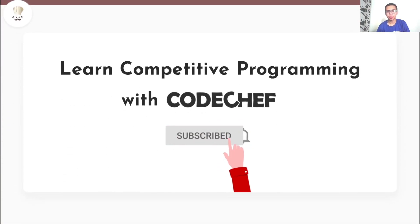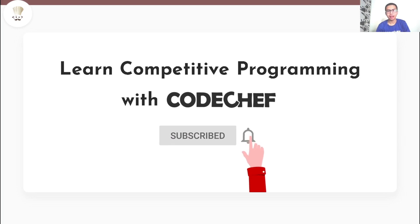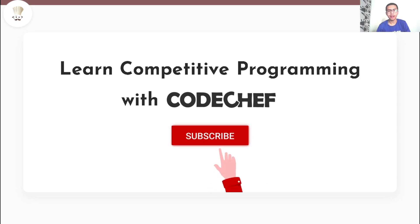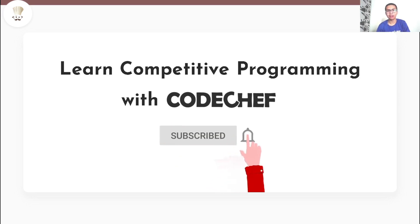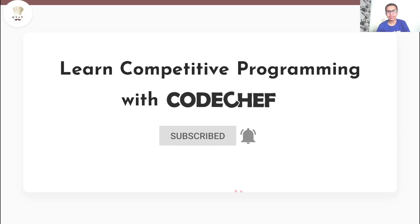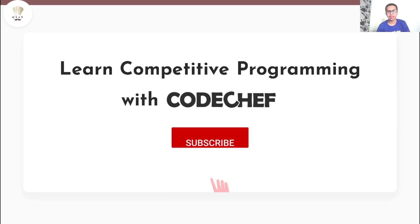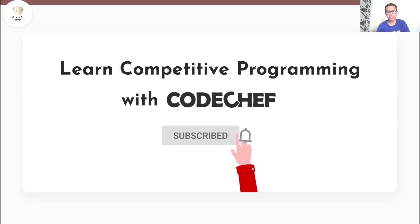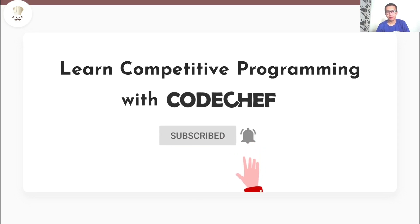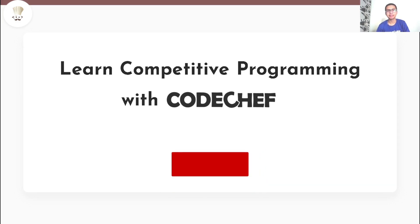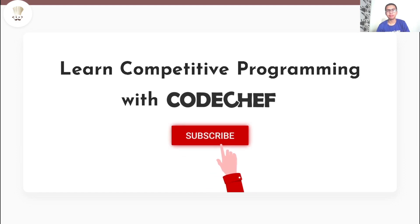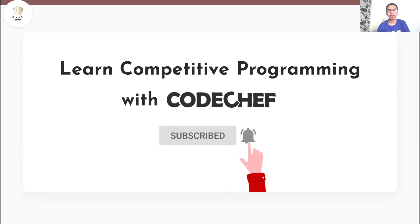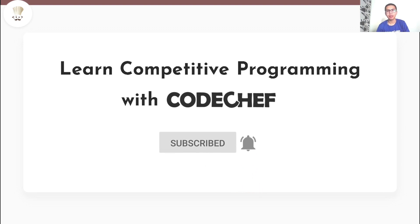Welcome to our channel, Learn Competitive Programming with CodeShare. If you are interested in Competitive Programming and want to learn and master data structures and algorithms, then this is a one stop destination for you. Here we post weekly problem explanations, conceptual videos on various programming paradigms and also conduct live problem solving sessions.